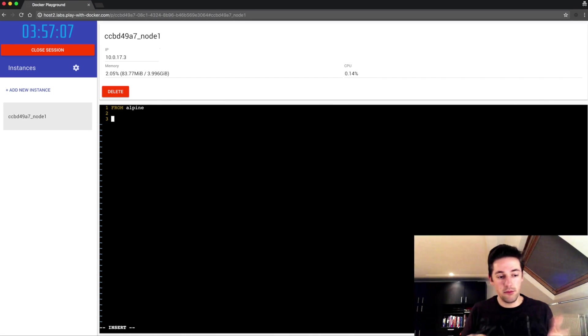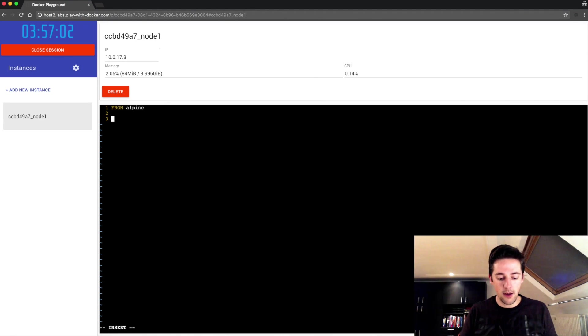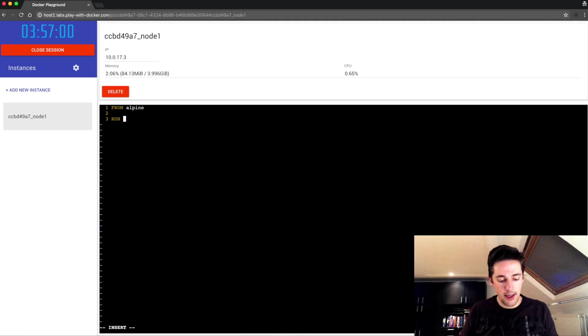What I'm gonna do now is write three basically random files that are each one gigabyte large, so in total three gigabytes. I'm gonna use the dd command for that.